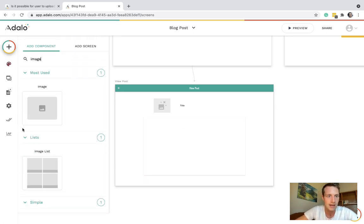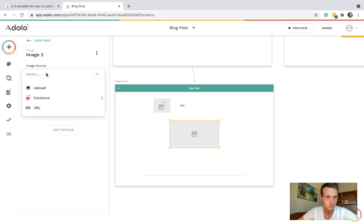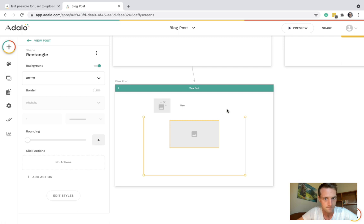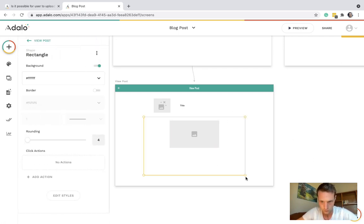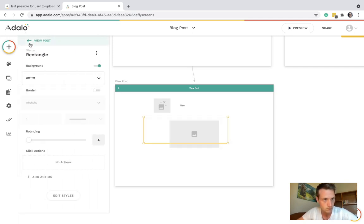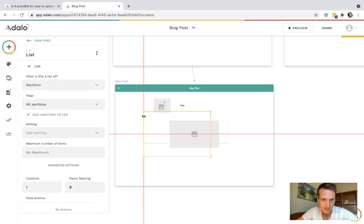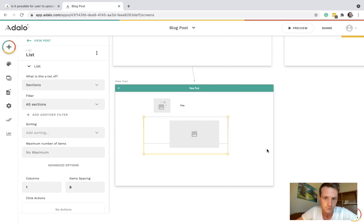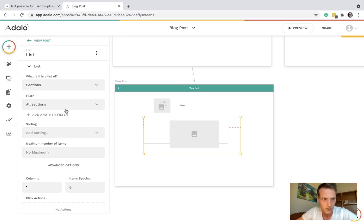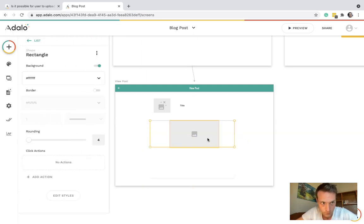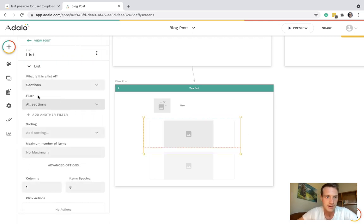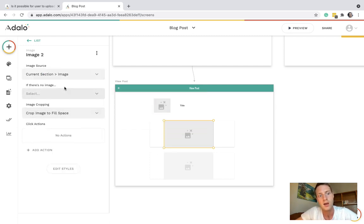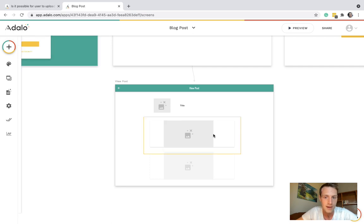Let's just check this. Okay so there we go. The rectangle had come out of the list there. We'll fix that in a moment. There we go. So that image will be current section image. But if there's no image we won't show anything. And then let's put that so it's centered.